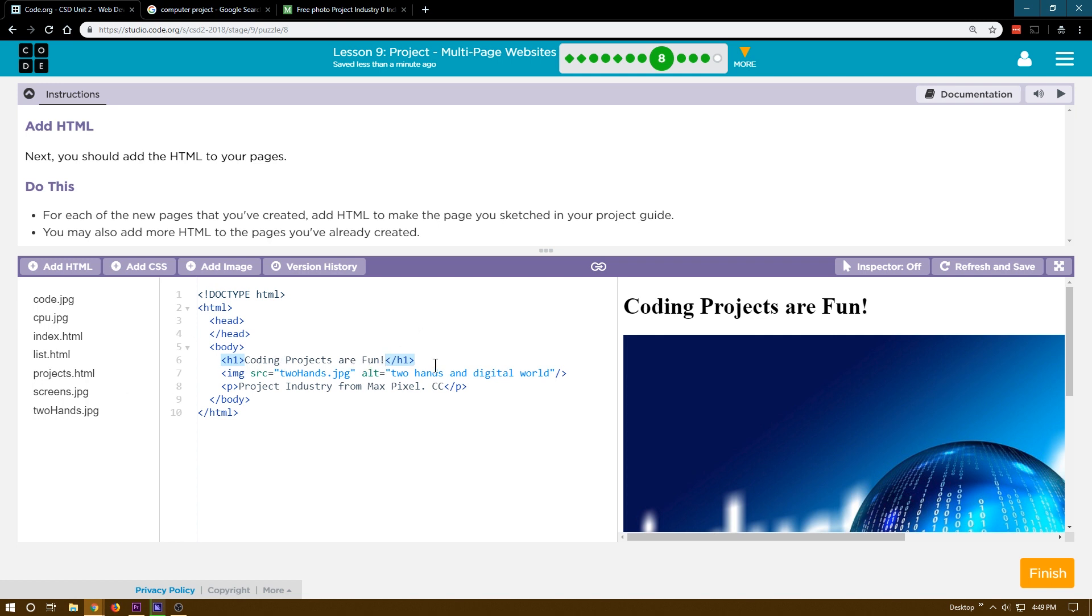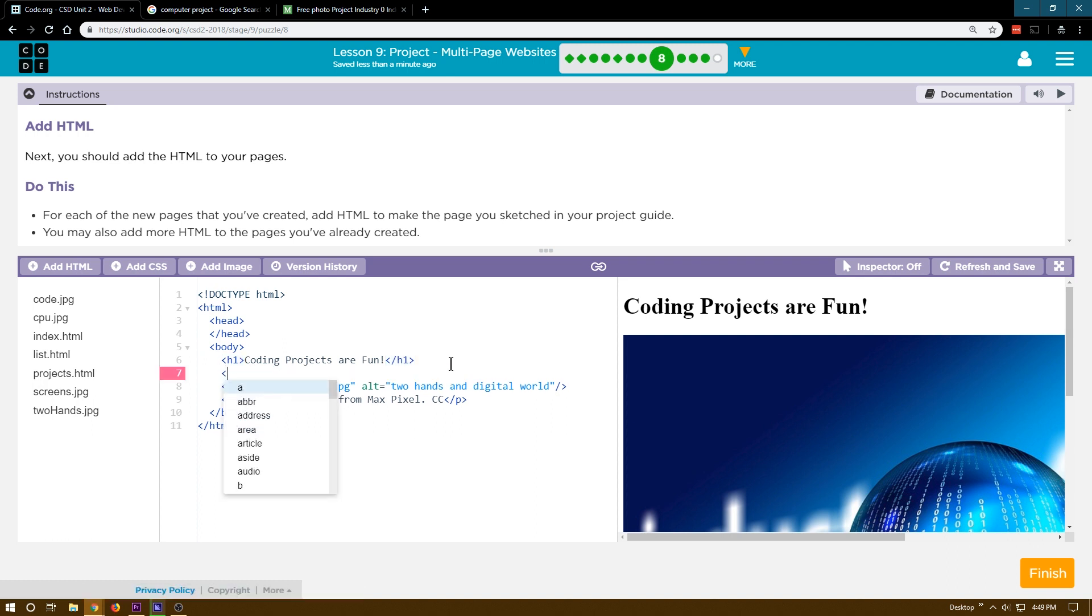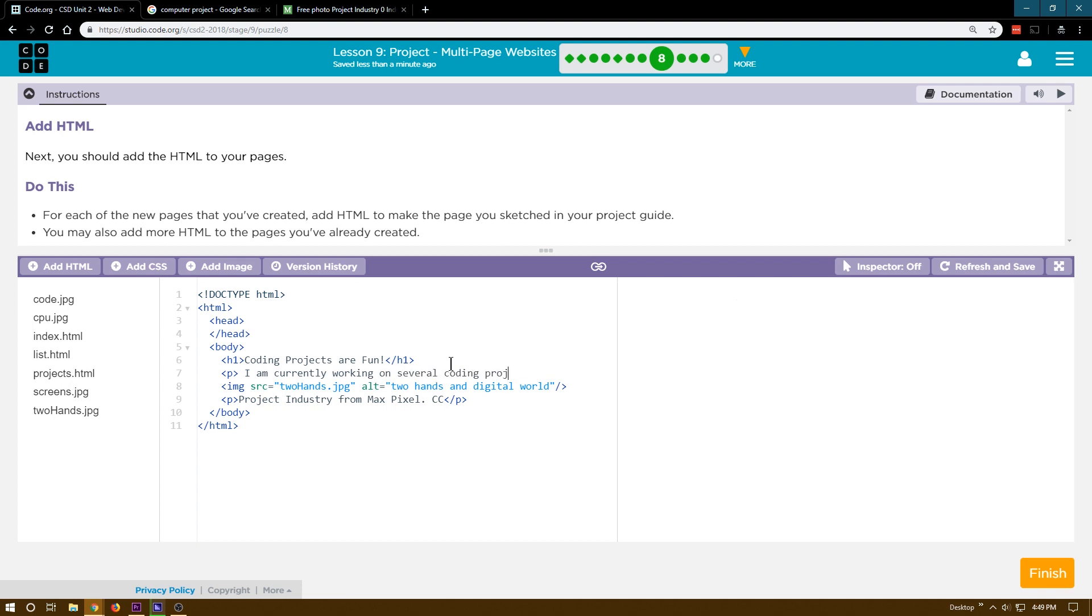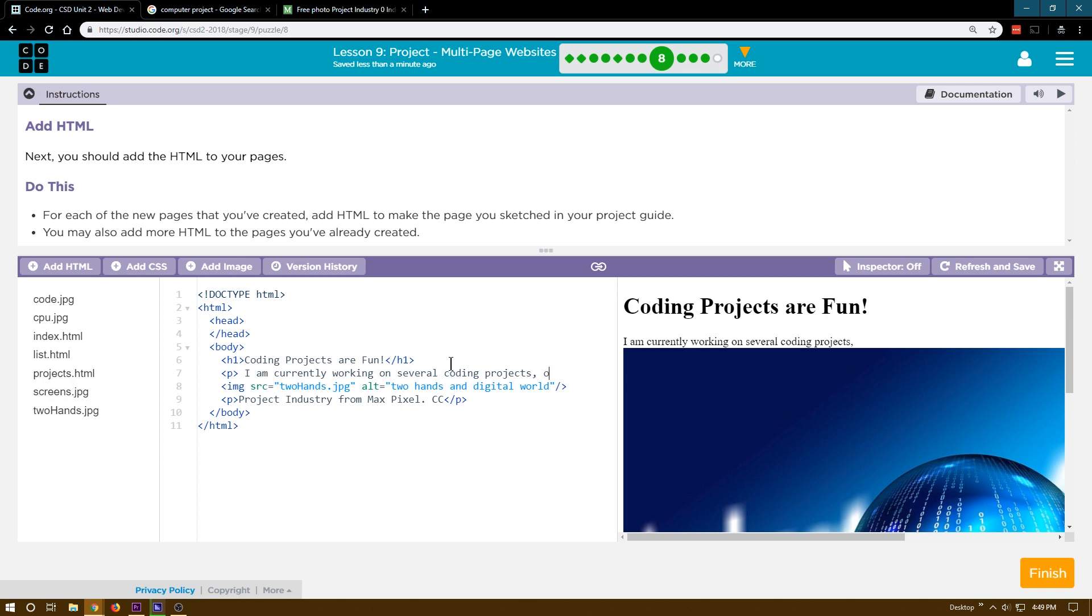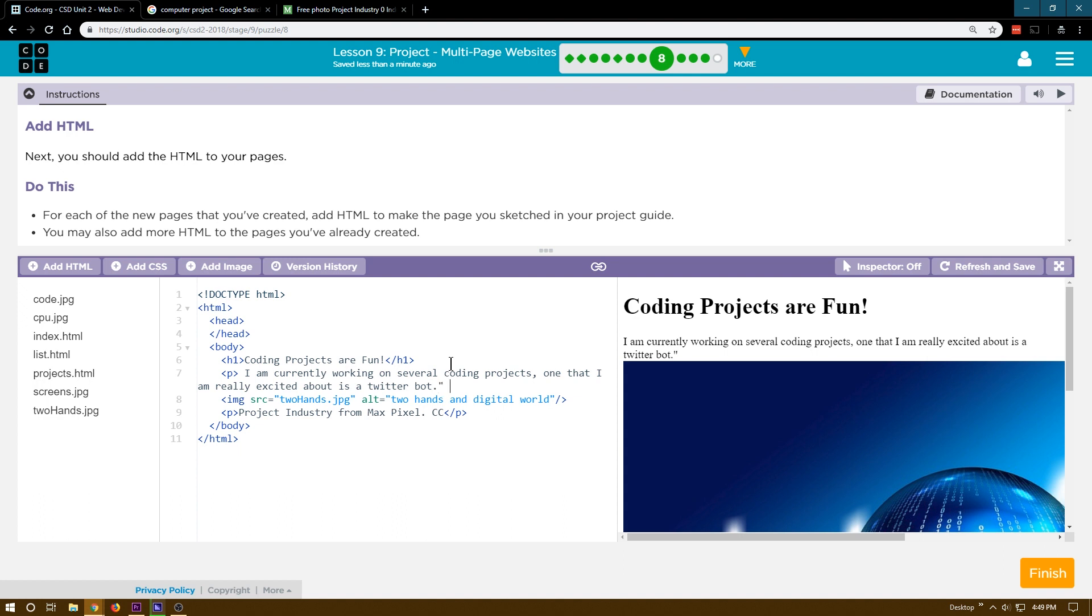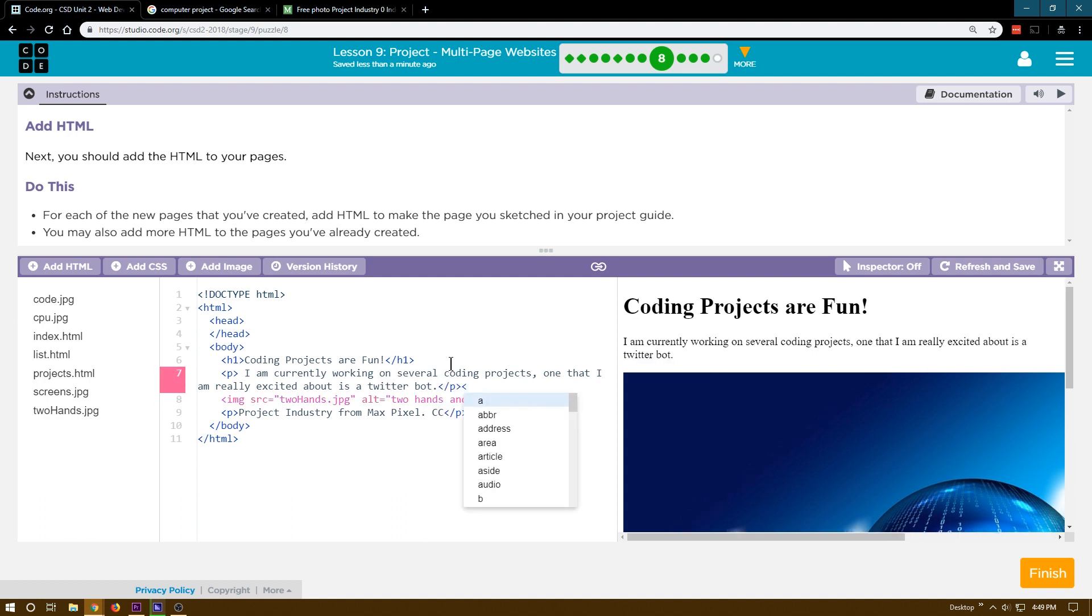And then maybe I want a, I could add a list here. I could add a paragraph of some text. I am currently working on several coding projects. One that I am really, really excited about is a Twitter bot. Sure. That will work.